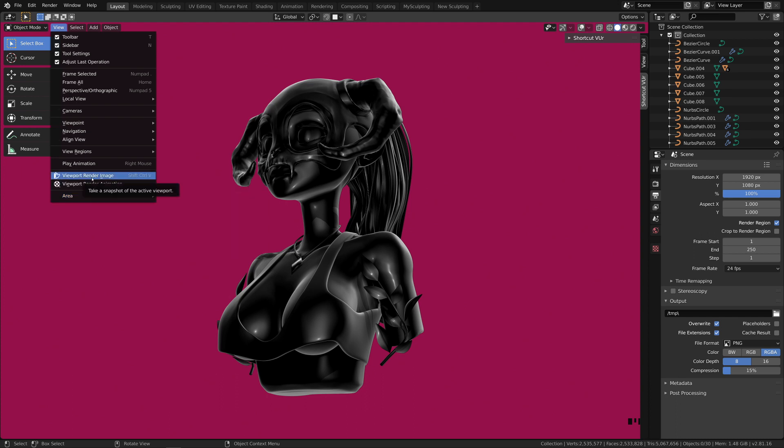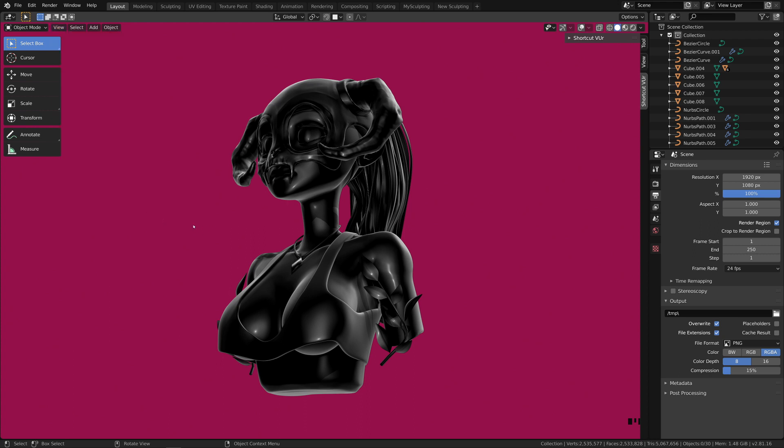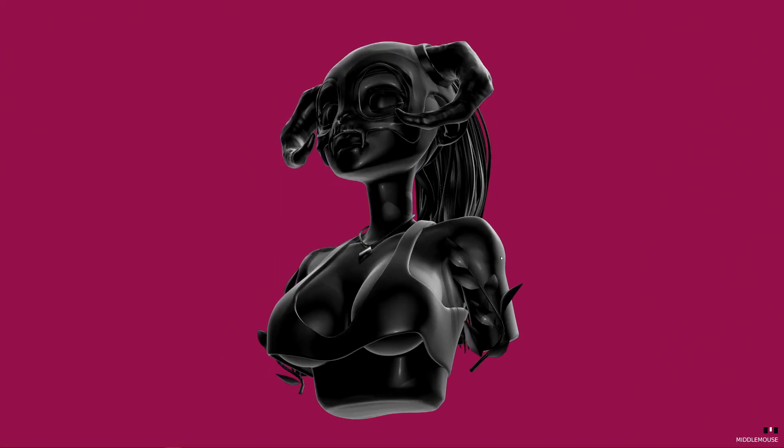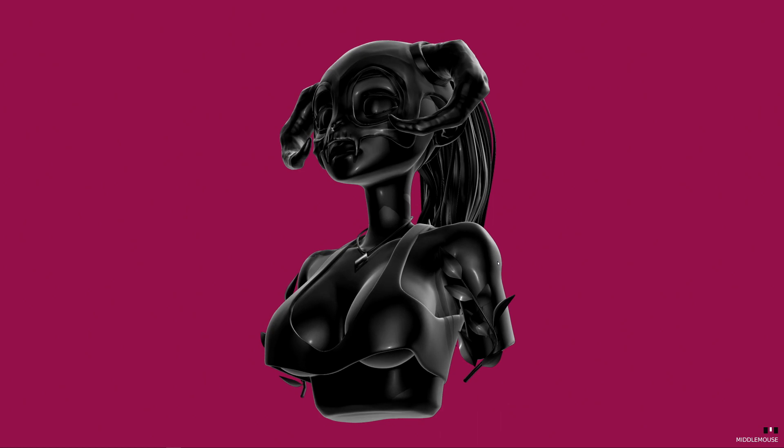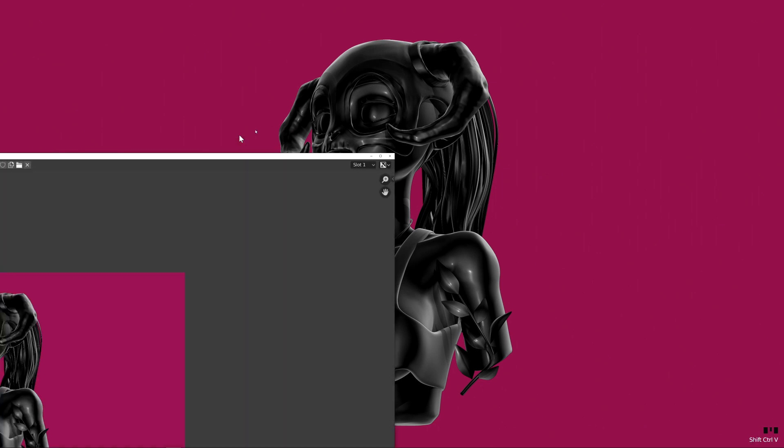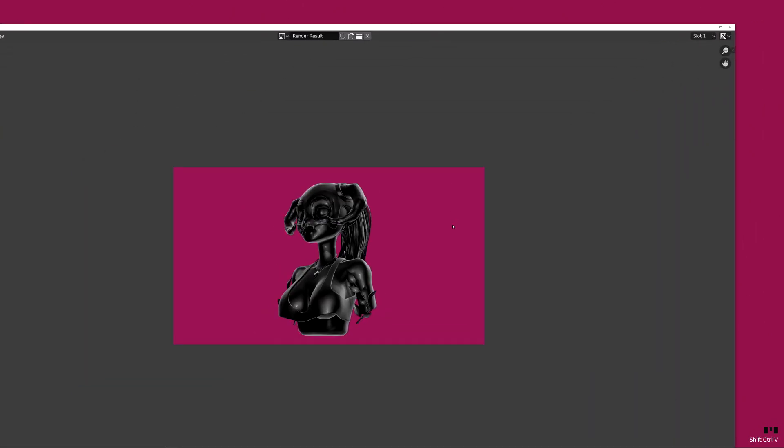So now if we go back to the maximize view and we move it to this perspective I would say, then if I click Ctrl+Shift+V it will render it out. So as you can see it's exactly the same.